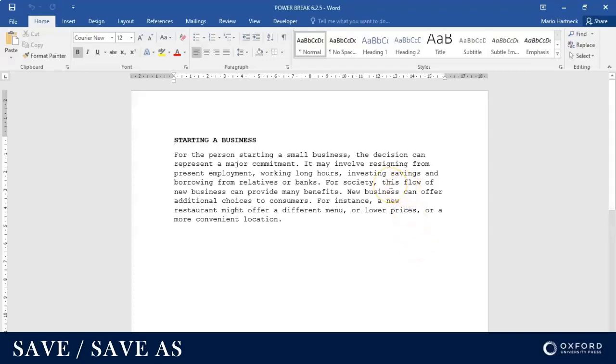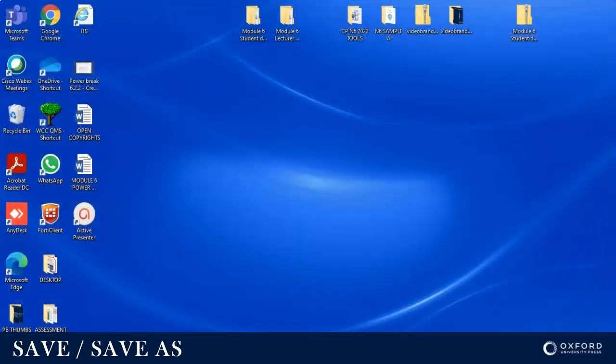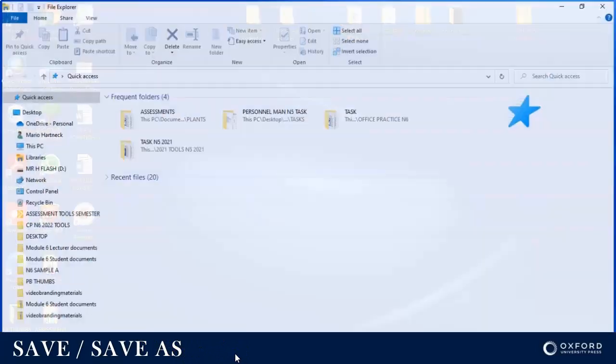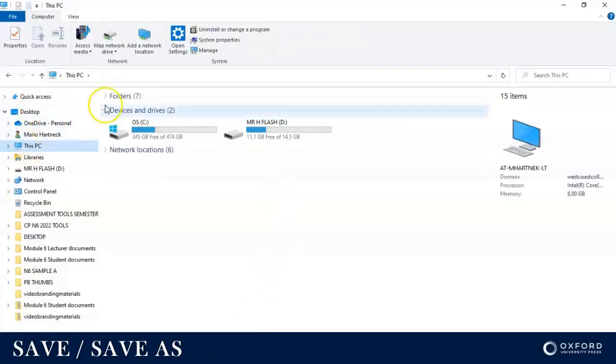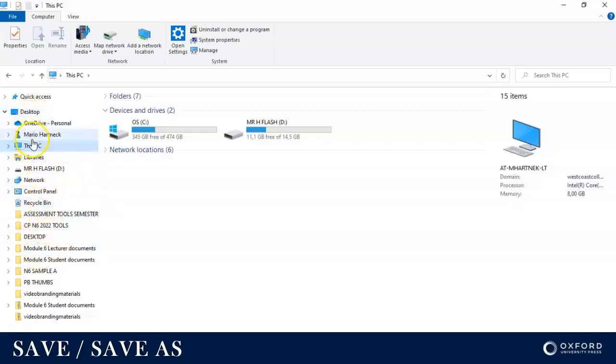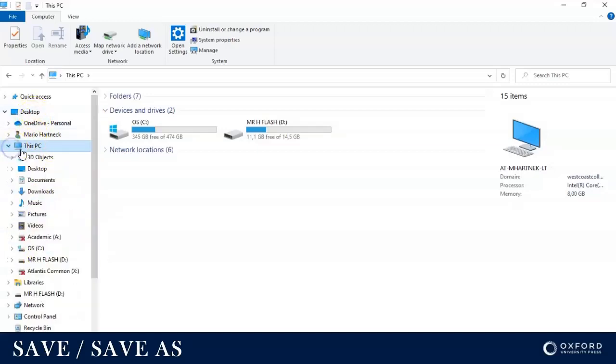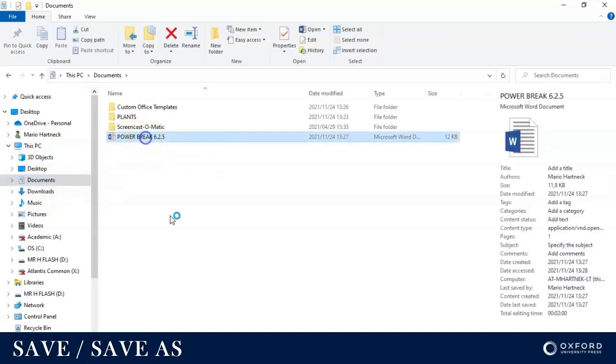To go and check whether or not it really did save where I wanted it to save, I can close this document now. I'm going to go to my file explorer, go to This PC, go to the documents folder, and there is my document.